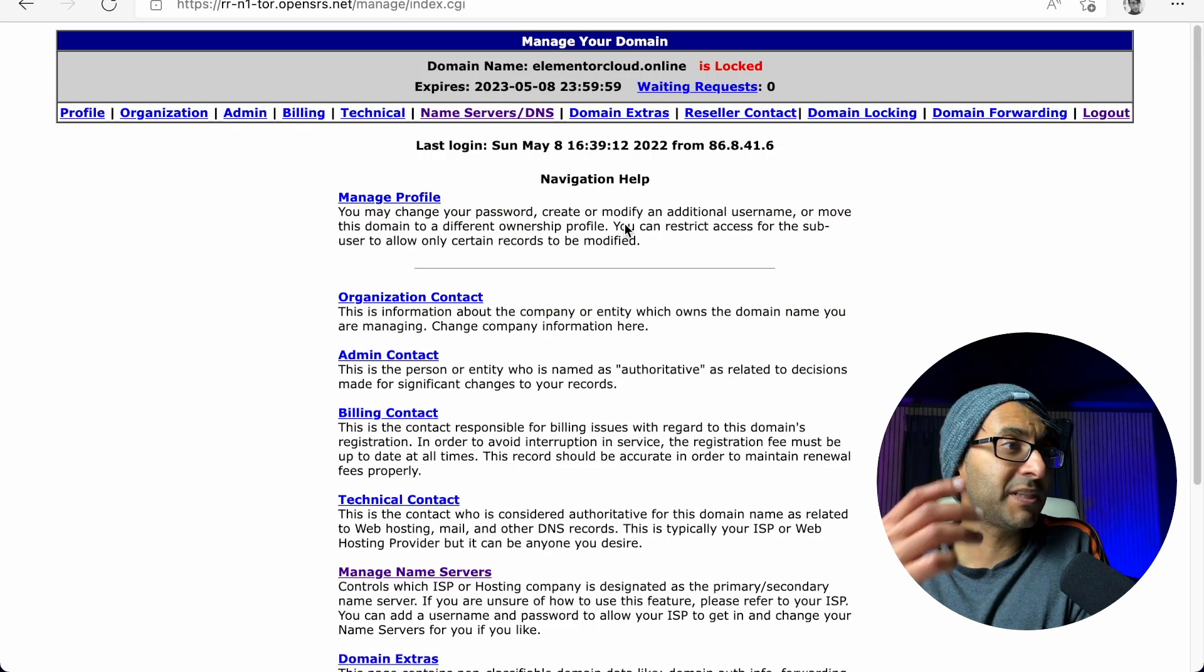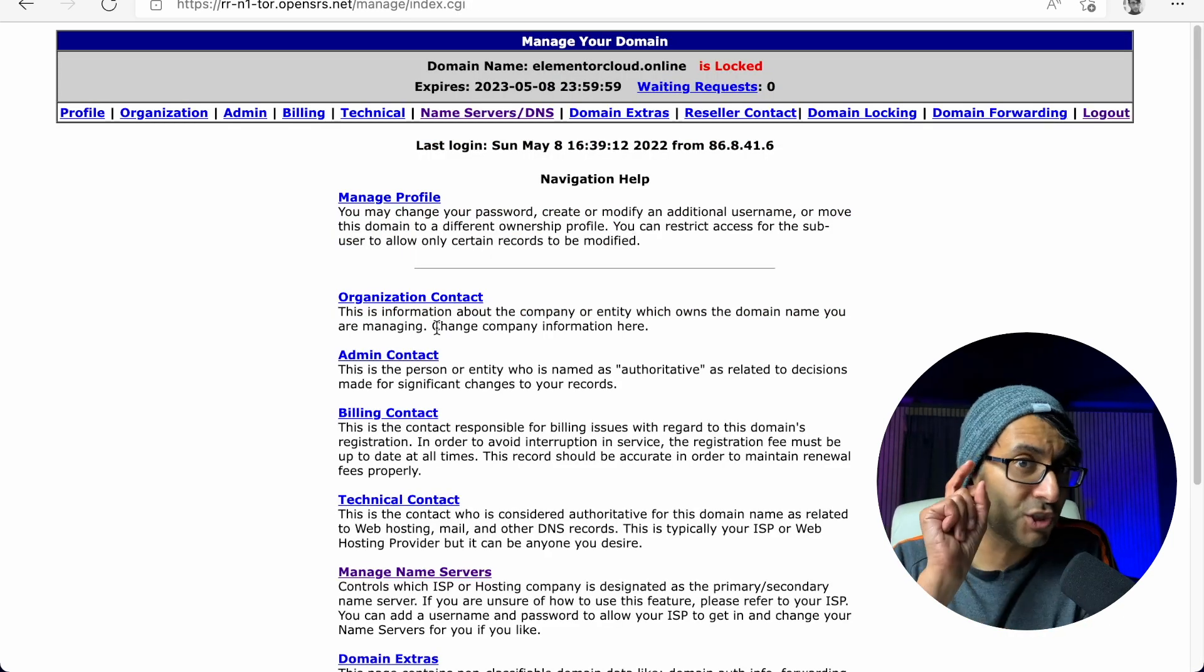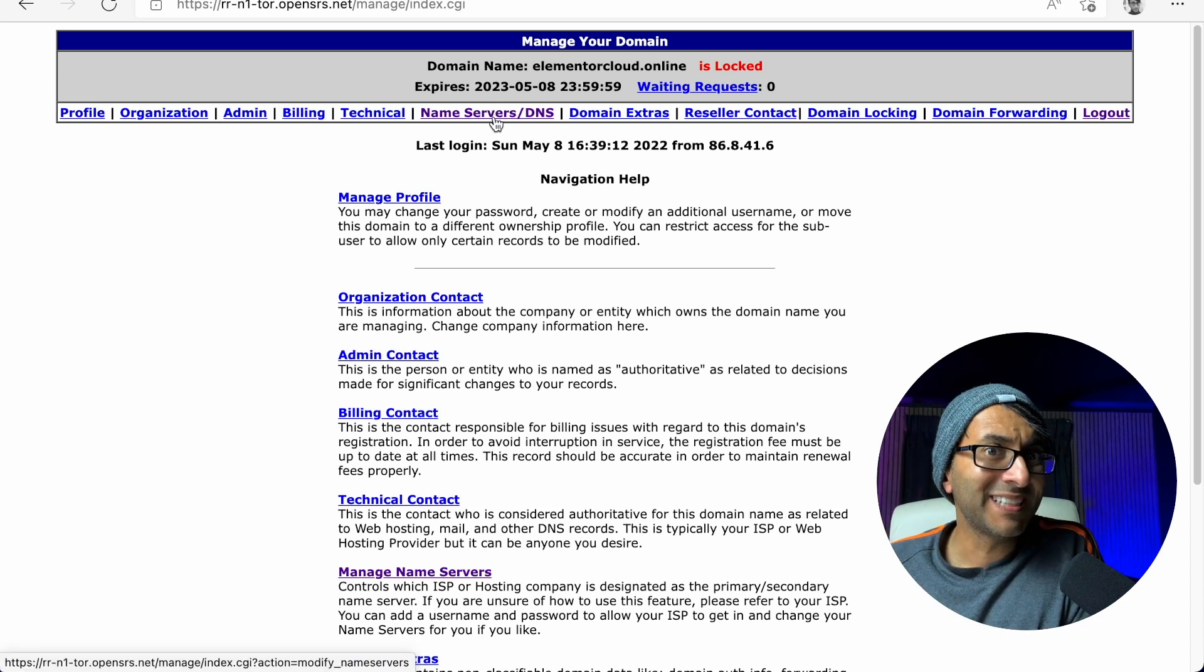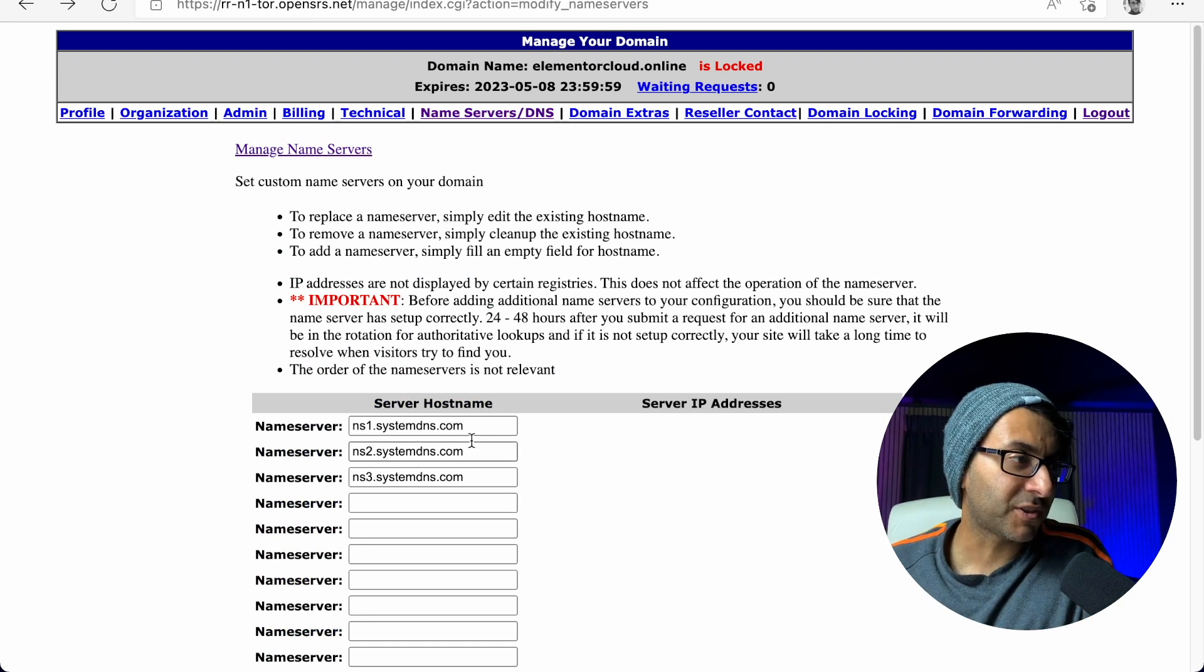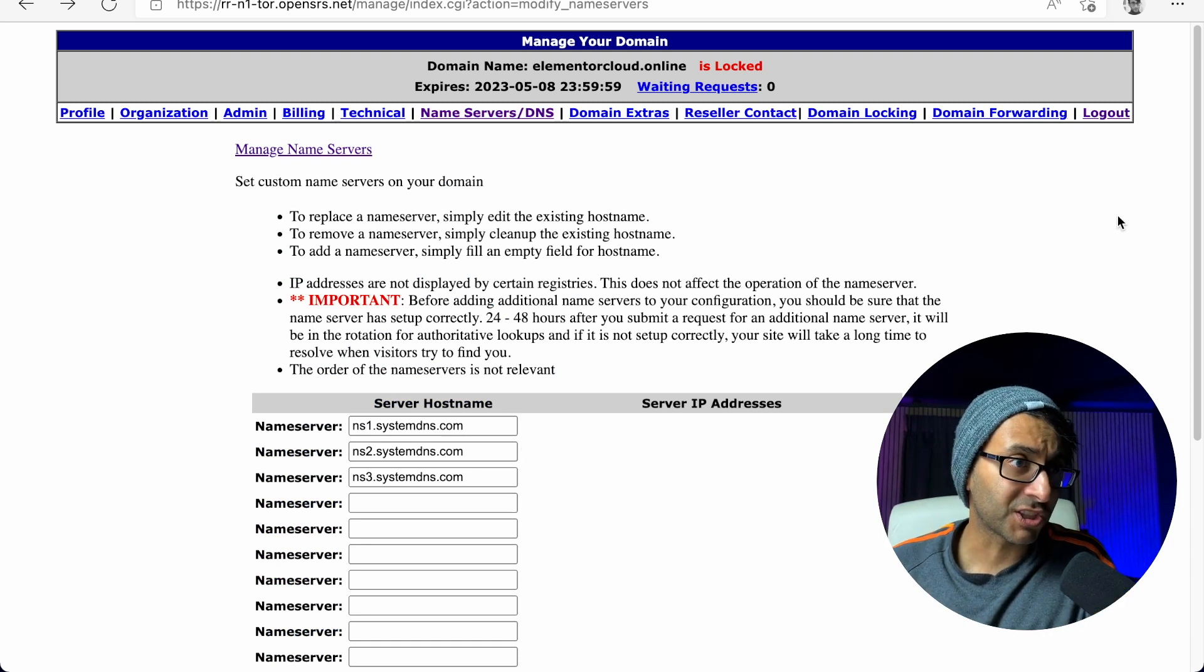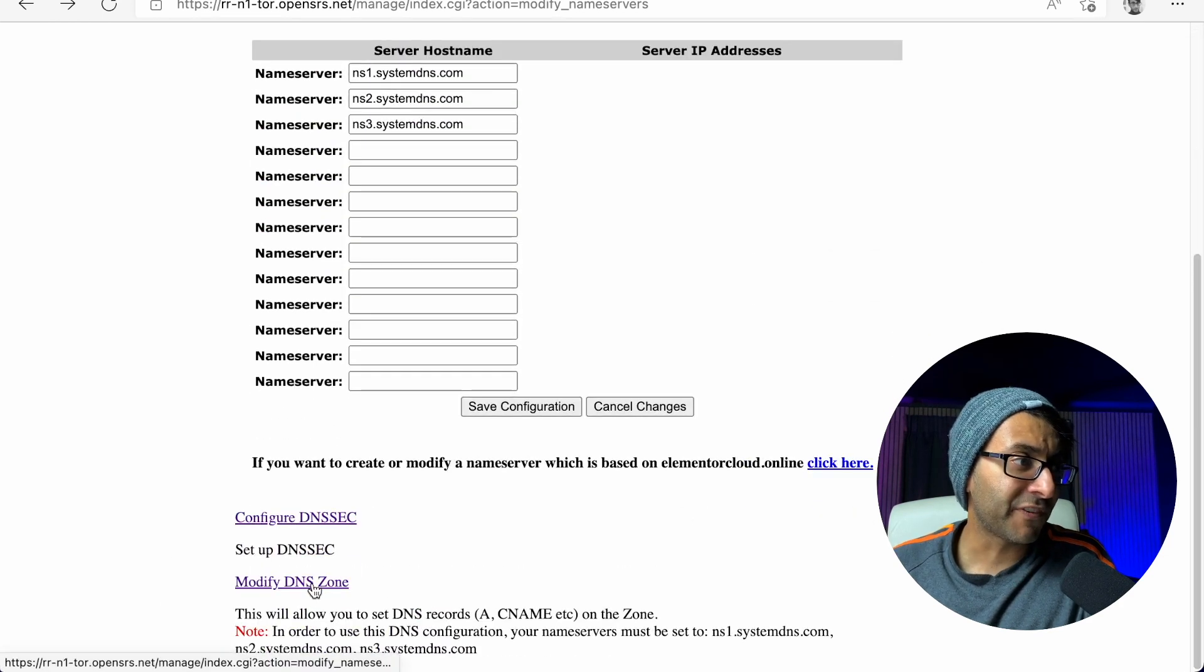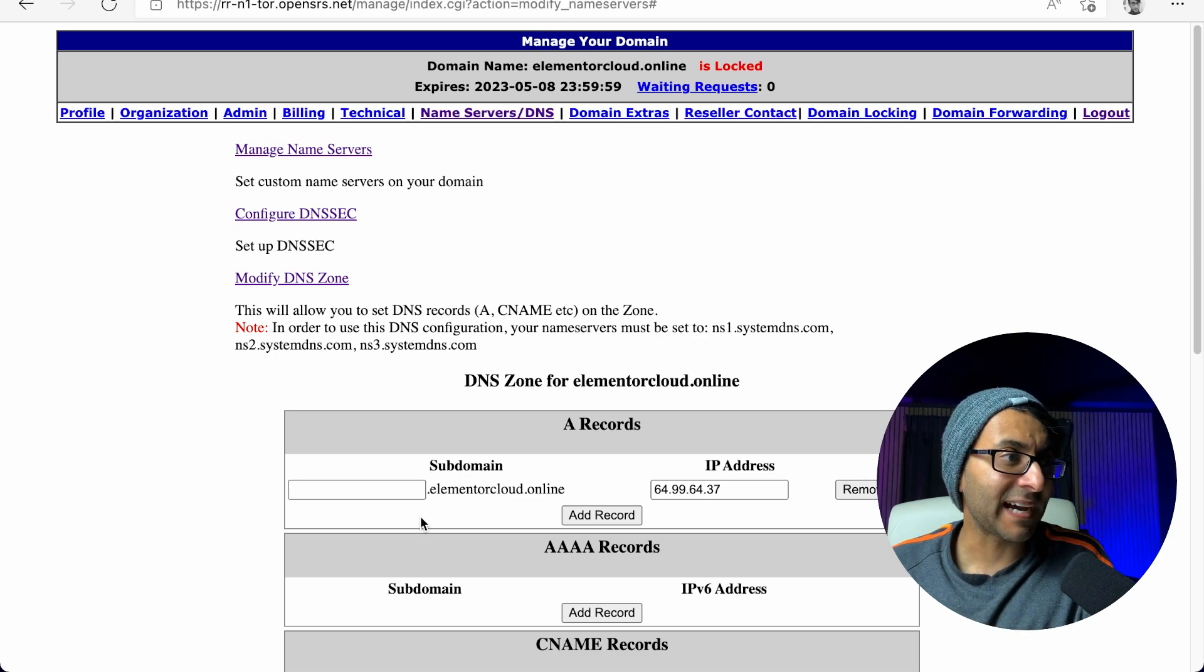And then I click manage domain. This is going to take me to another page. And the only area you need to worry about is this one here, which is name servers DNS. Now in the name server DNS, you can see the name server here, but you don't touch that. You actually scroll down and it says modify DNS zone. You click that.